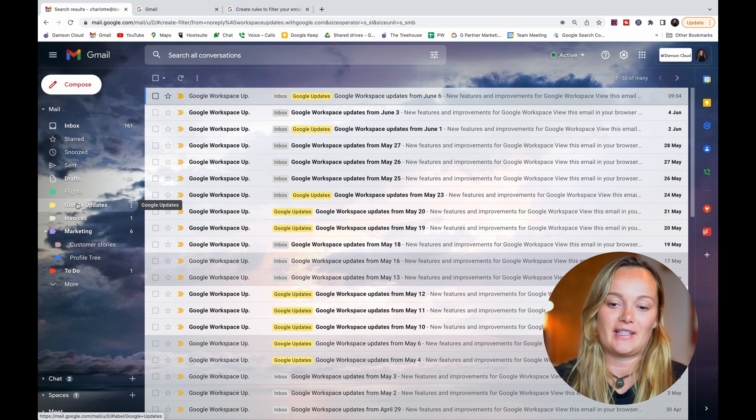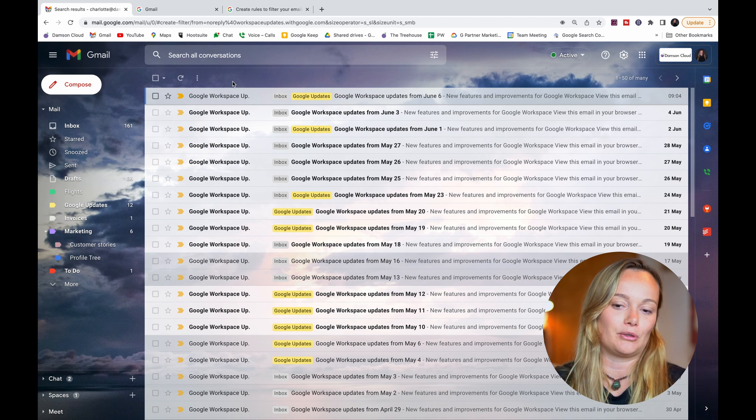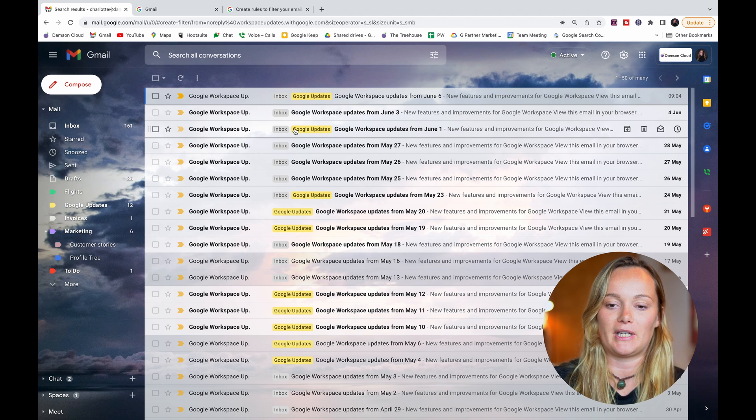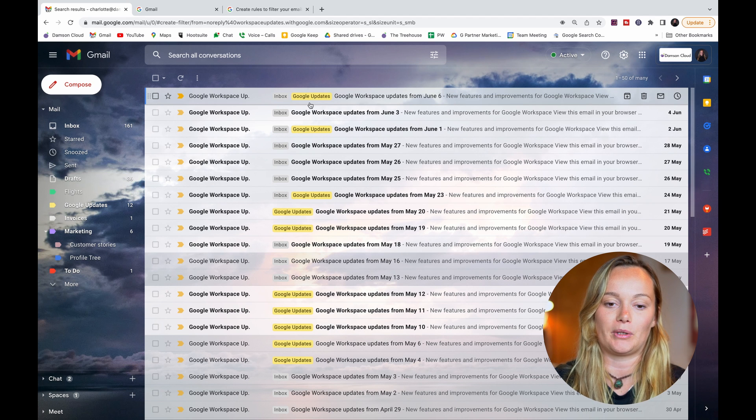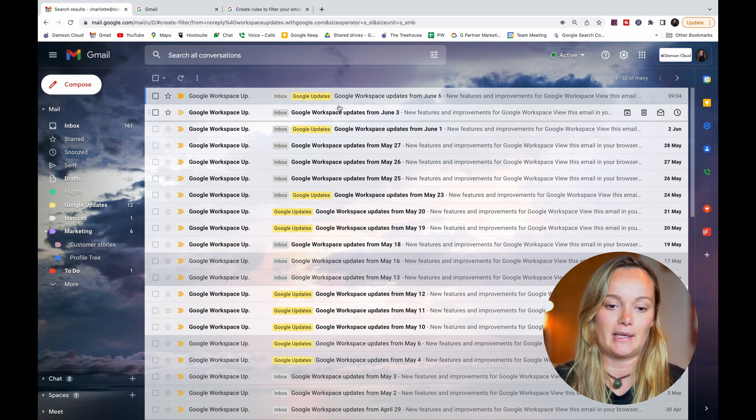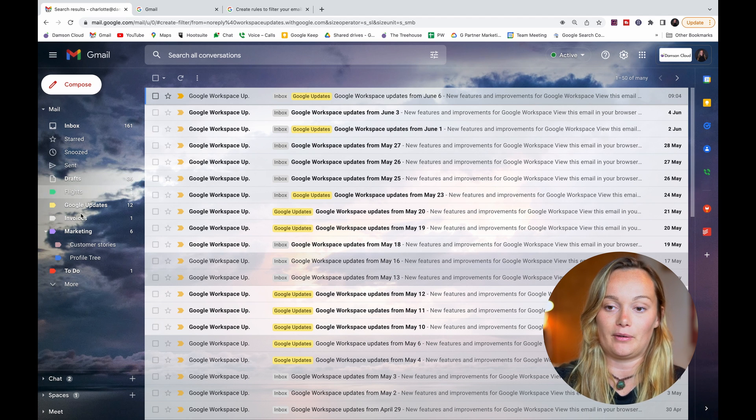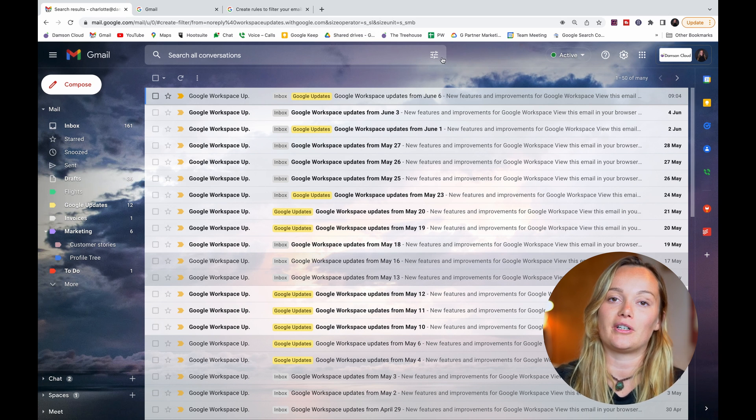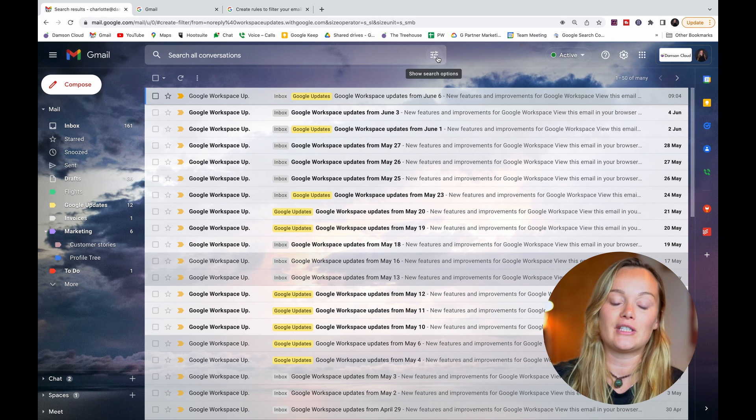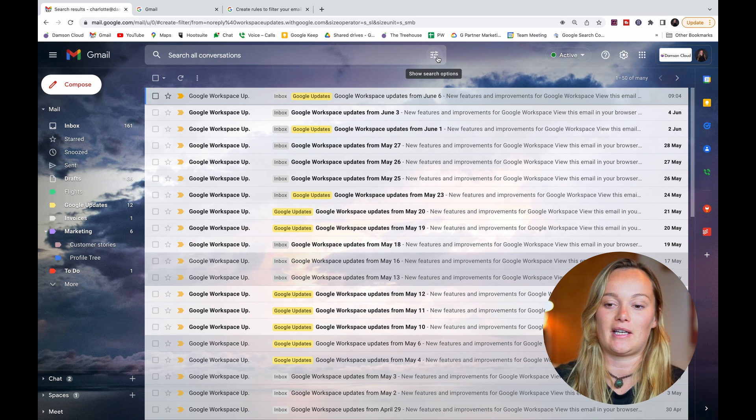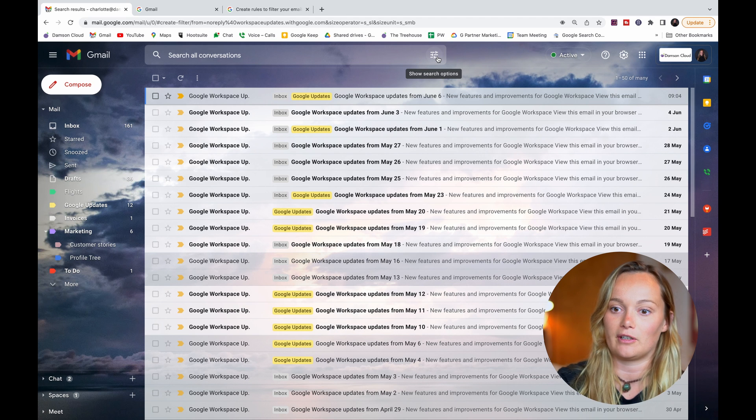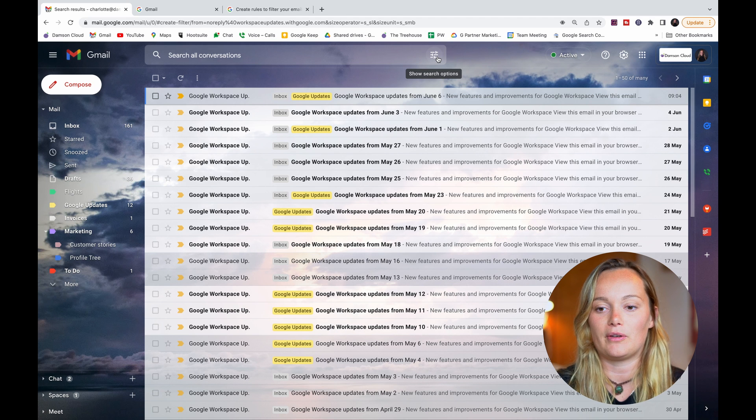Now a really fast shortcut instead of individually labeling these emails as they come in is to create a filter.